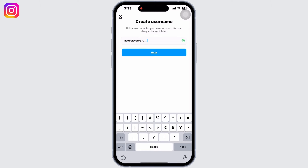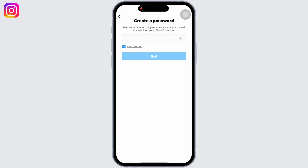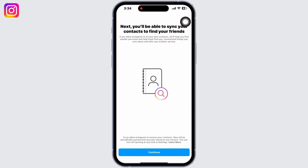Once the username is set, add your password and click on Next. Then click on Continue Sign Up and your account will be created. Instagram will ask you to sync contacts and more to get started.